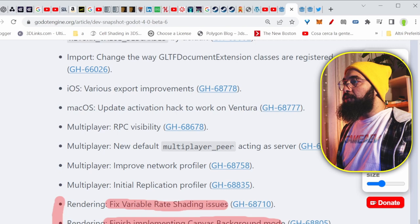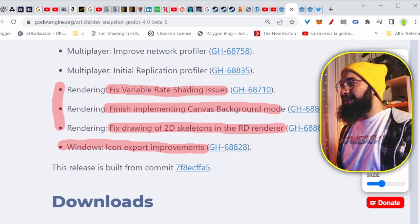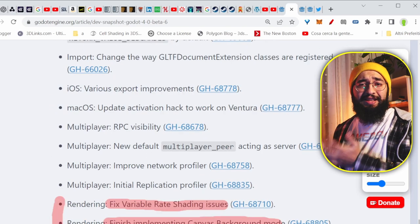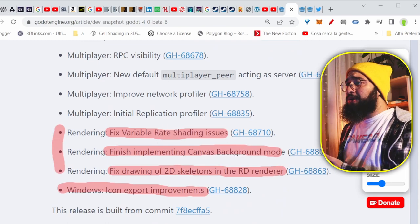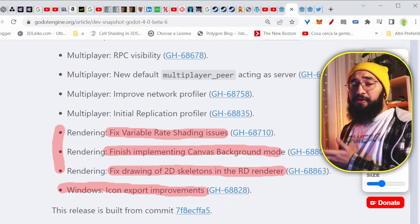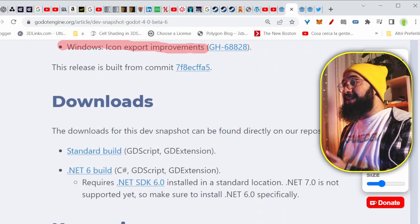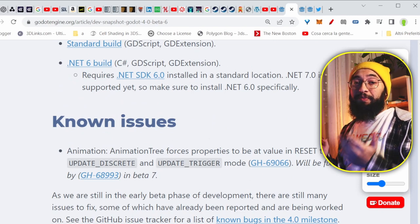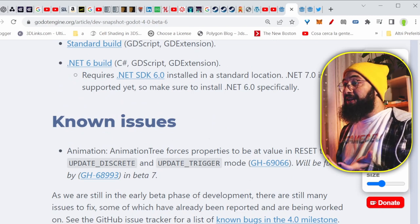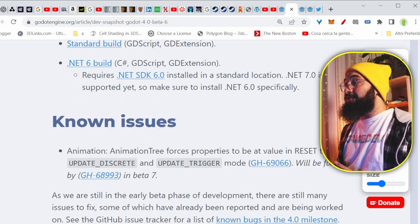Windows, icon export improvements, finally, finally. And you can see that things are moving. If you want, you can download right now, Godot 4, beta 6, and use it. And why not report bugs, because that helps. Ask them for the features. The releasing date is coming near and near, and they're doing a great job.